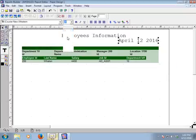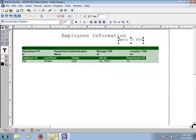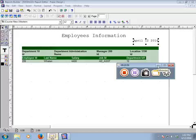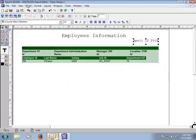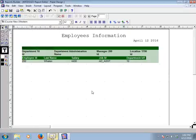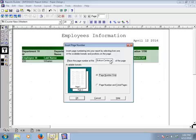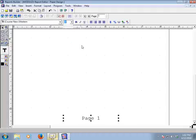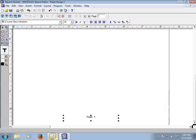Set the font size to 12 and move the date into position. To add a page number, go to the Insert toolbar, select Page Number, and a window will appear. Choose 'Bottom Center' and click OK. The page number serial is now shown. Set the font size to 10 and bold it.